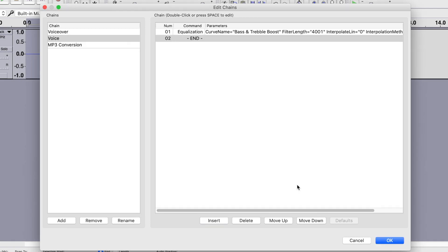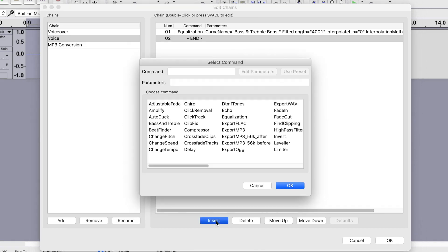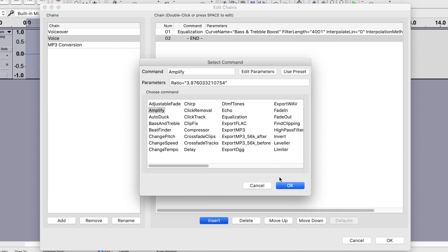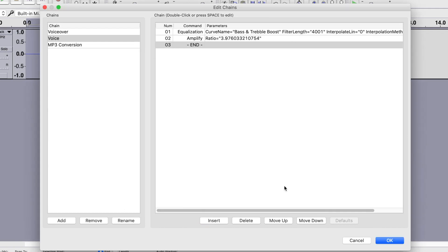Next, let's increase the volume with the Amplify effect. Once again, click the Insert button, and this time select the Amplify effect. Click Edit Parameters and set your peak amplitude level. Click OK to close this window, and OK again to add this effect to your chain.